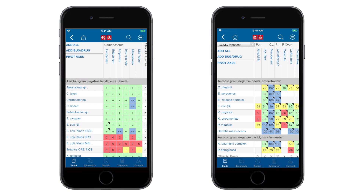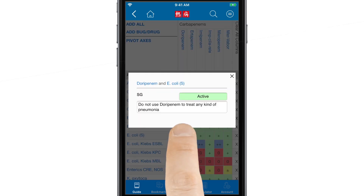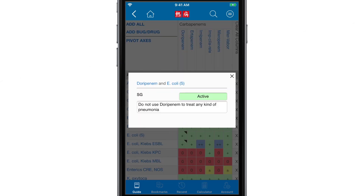If you have an institutional license to Sanford Guide with Stewardship Assist, this is also where you'll find your local antibiograms, showing susceptibility data for your facility. If you see a cell with a black triangle at the corner, tap the cell for more information about the interaction. You can also tap the name of any drug or bug to be taken to the Sanford Guide content page with detailed information.